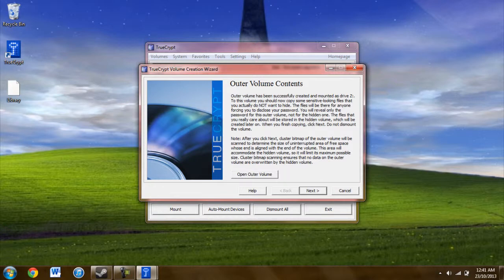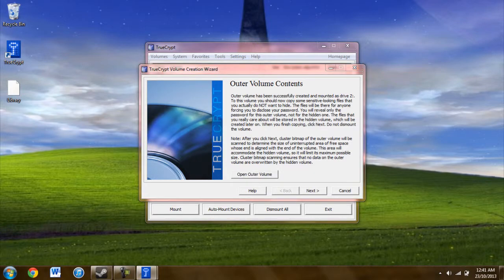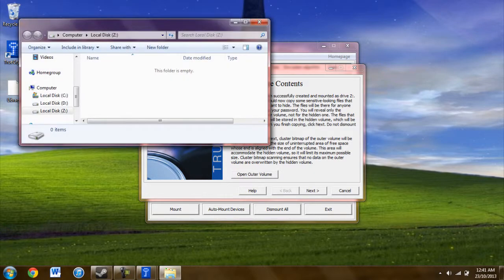Go ahead and click next once you're done. And here is where you put in the outer volume contents. These should be things that seem incriminating but don't actually get you in trouble. If you were compelled into revealing the password for your encrypted file, this is what would come up.